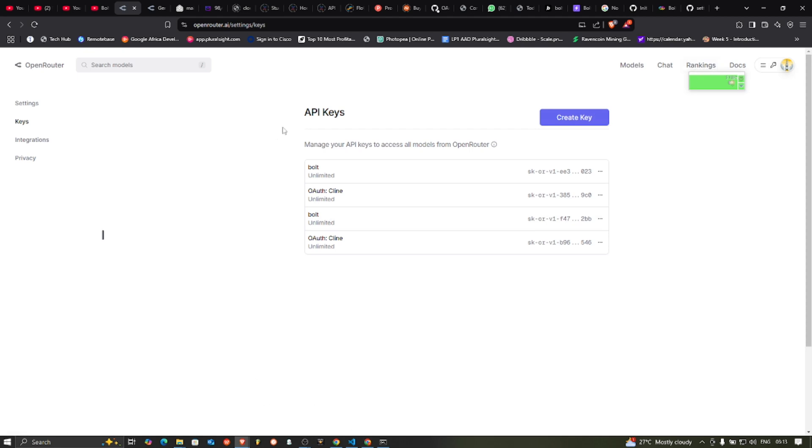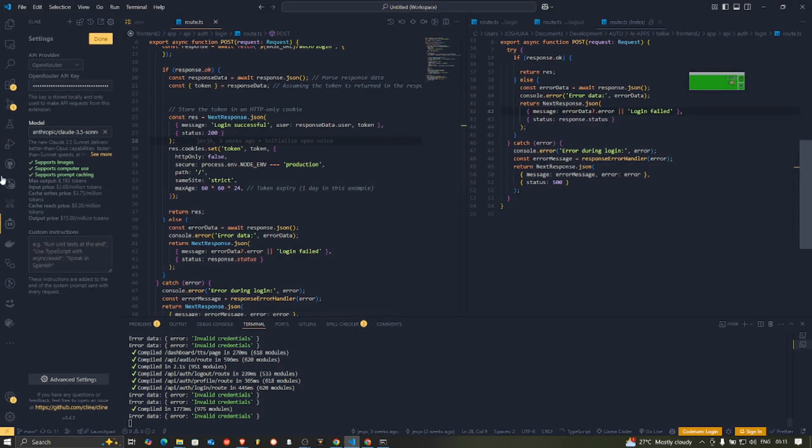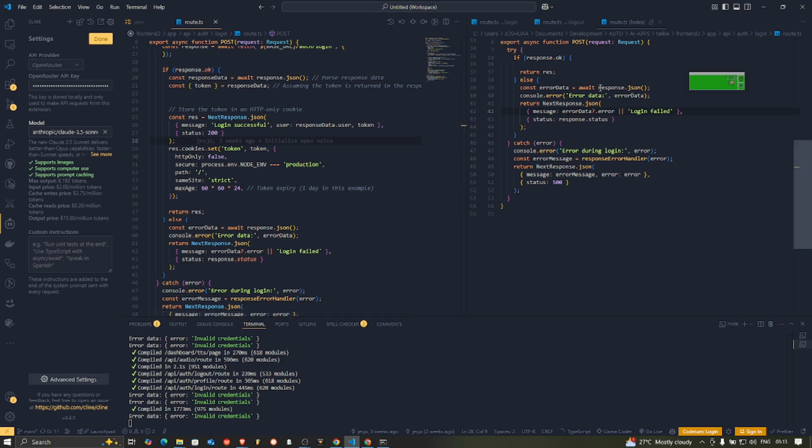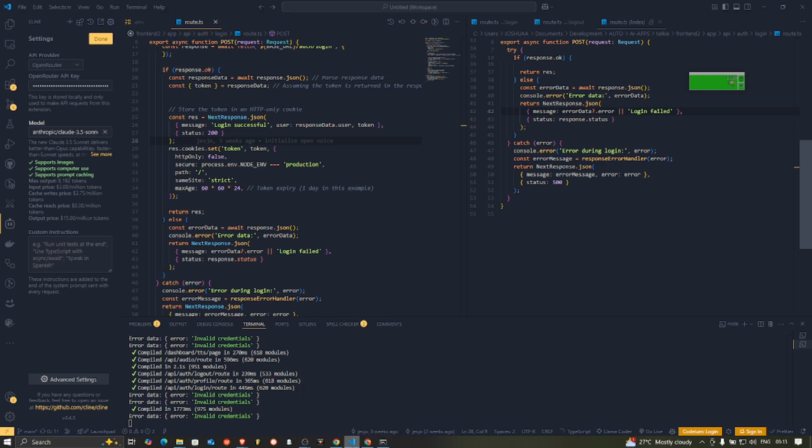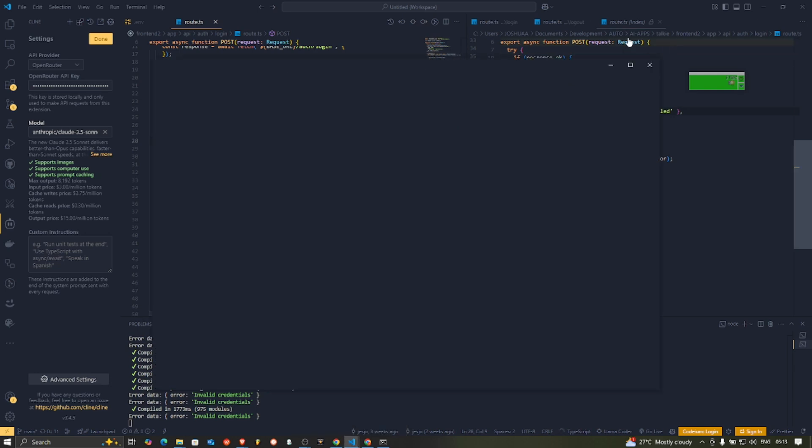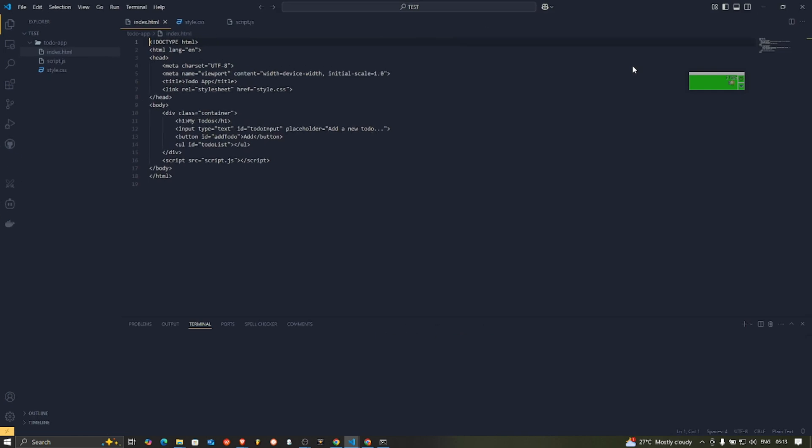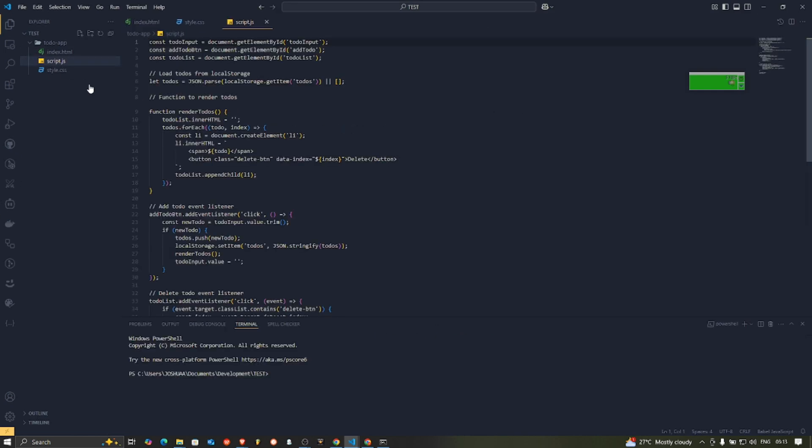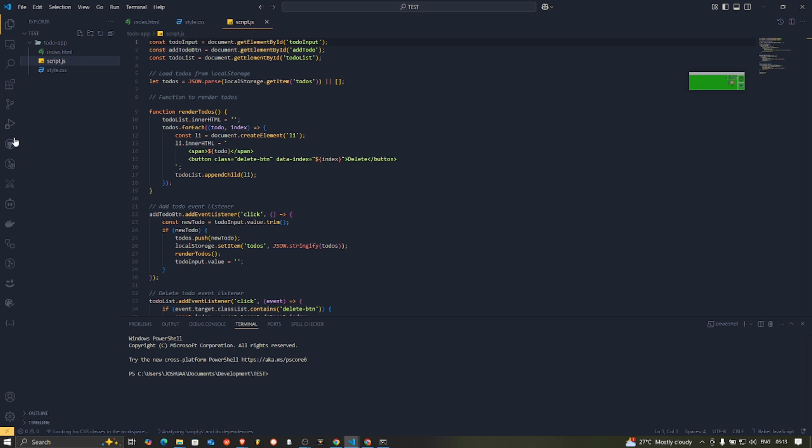I'm using it here with Cline. This is Cline which is an AI agent in VS Code. So I just give it a prompt to create a to-do app and it did this. I think I've closed it. I've closed the to-do app. Let me see if I can open it. Yeah, this test here. So this is what he did now. It's a simple to-do app which is functional. It's working well. Let me see if I can get the prompt. I don't know if it's possible to go back in history to get a prompt.